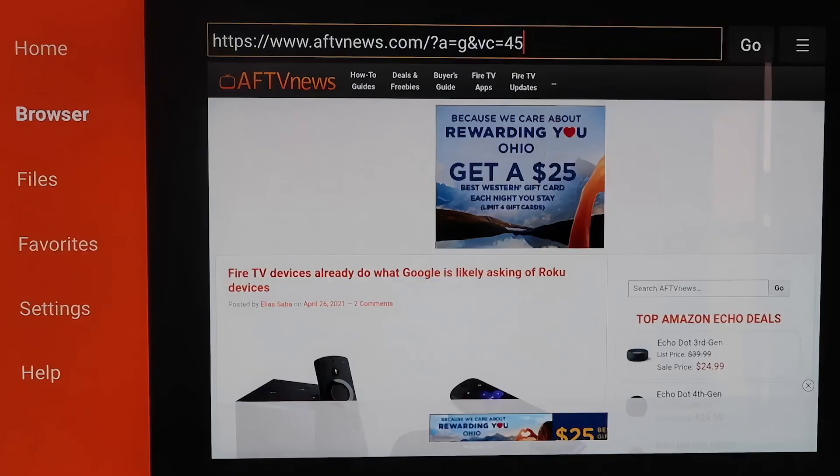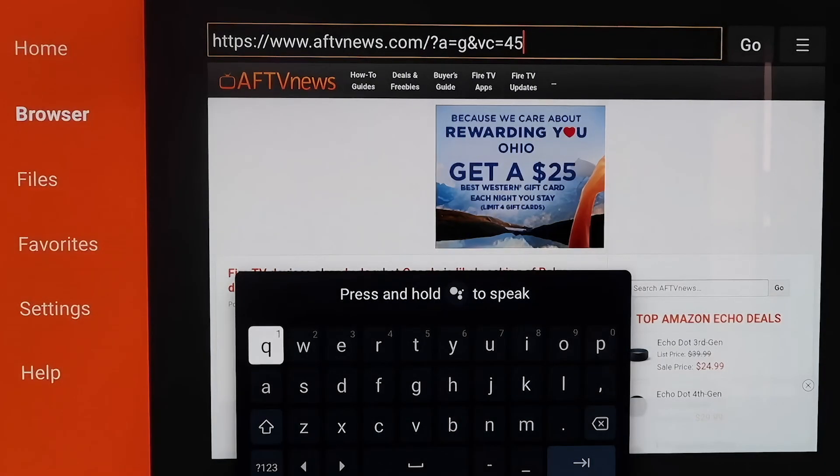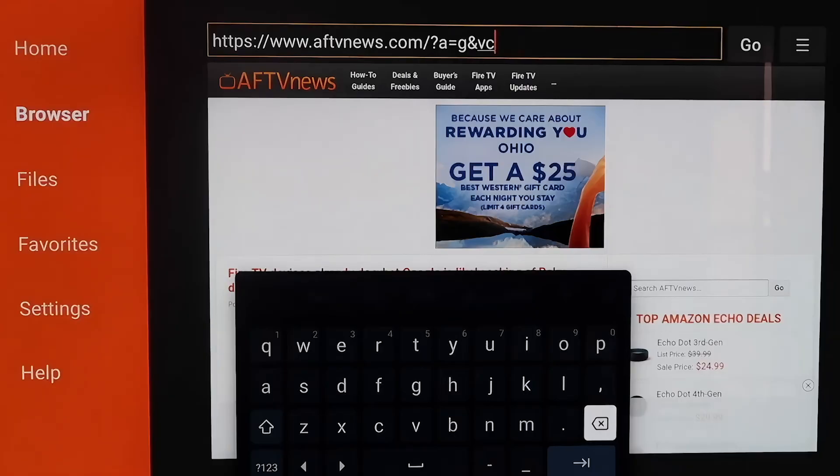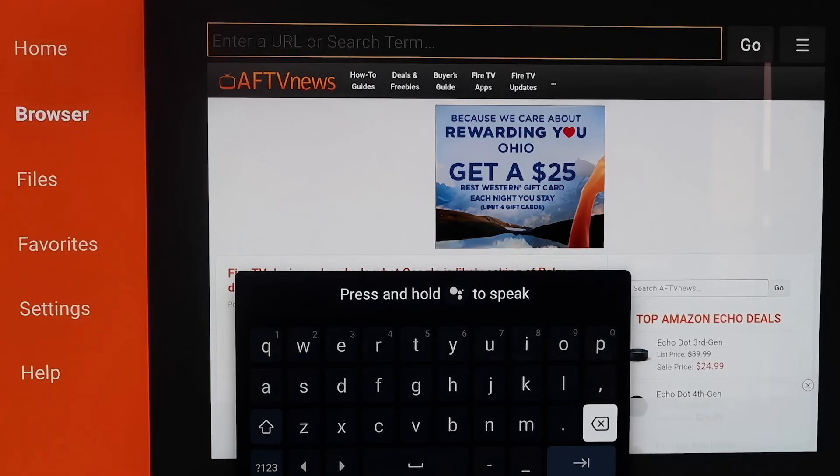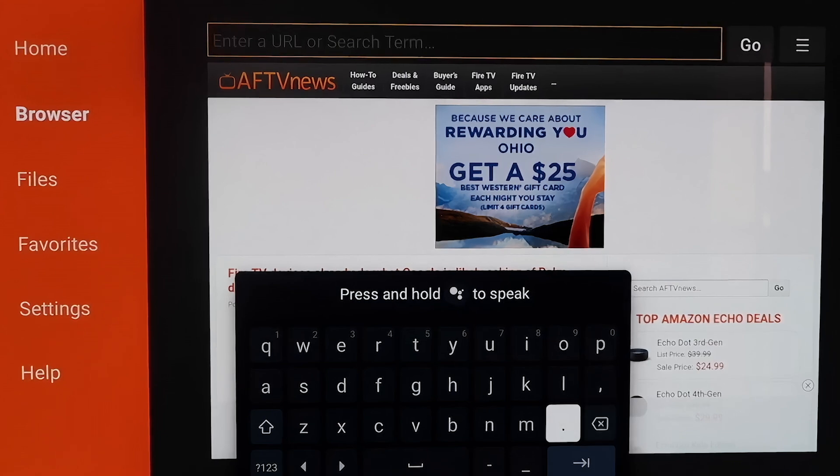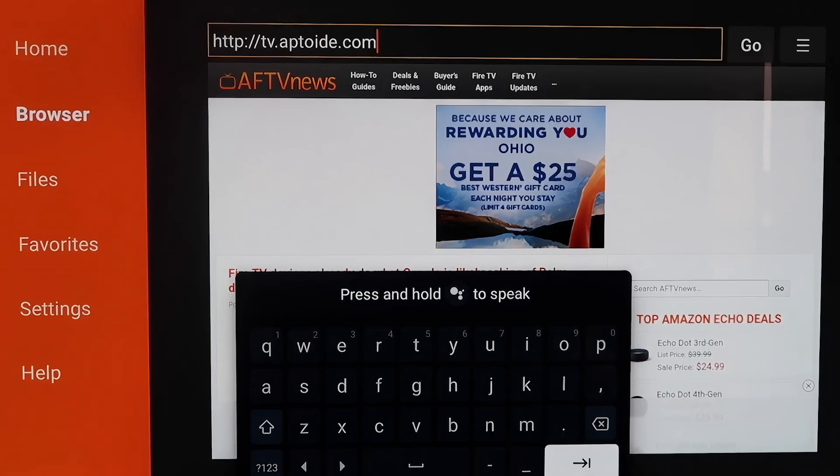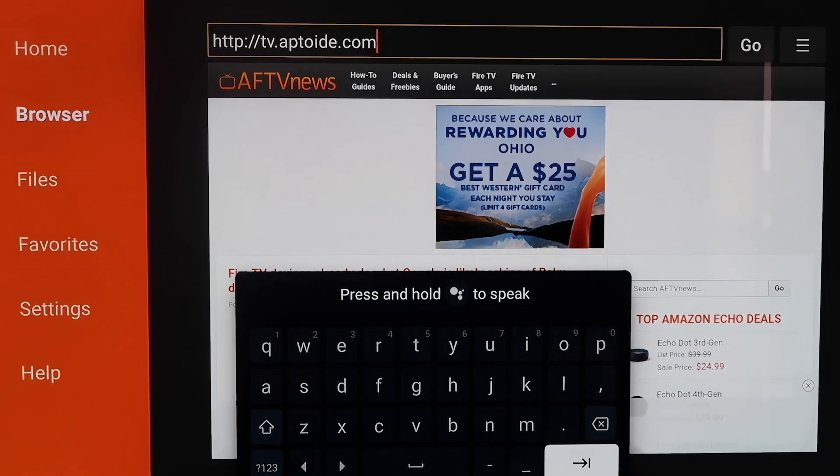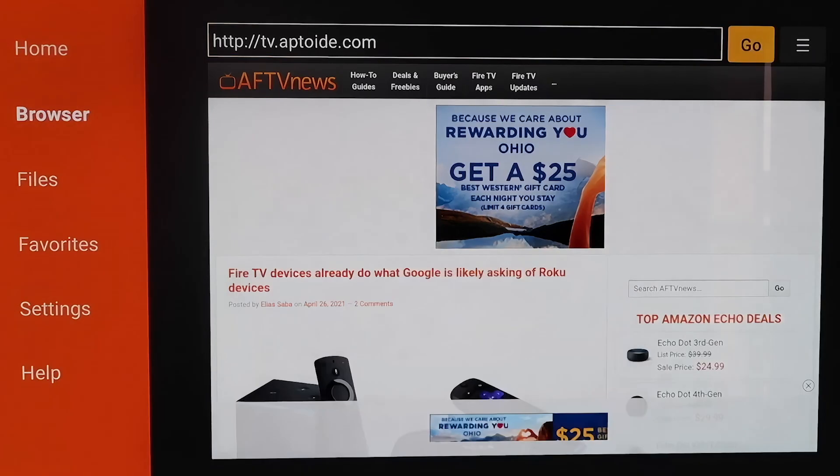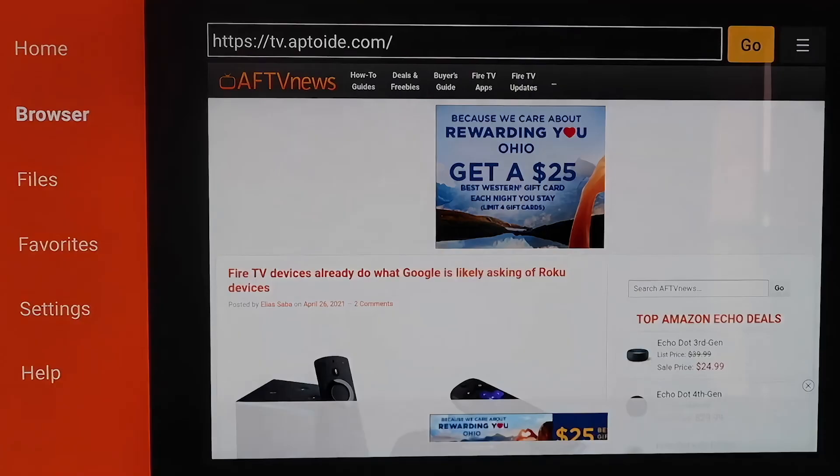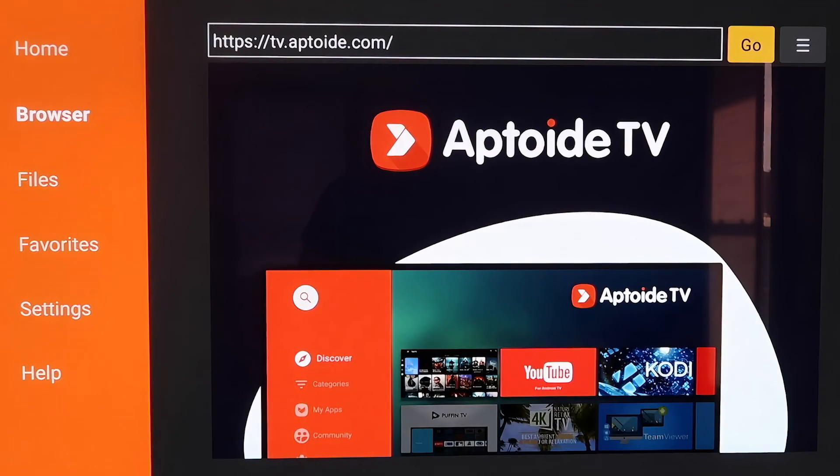From here, you're going to want to go back up to that address bar there and take out that whole address that is already on there. Delete that out. And now we're going to type in a brand new URL. I'll throw it up here on the screen here so that way you can type it in just like I have it here. Type it in just like this, that HTTP address, just like that, and then hit the next or the arrow icon. It'll take it there and it starts to load. And right here it is Aptoid TV.